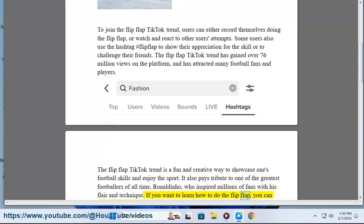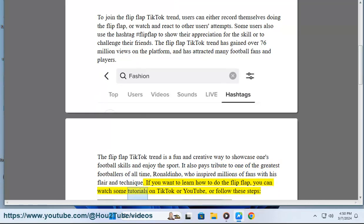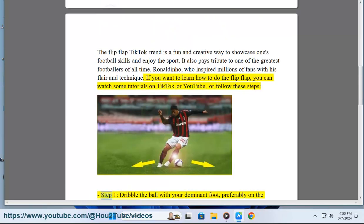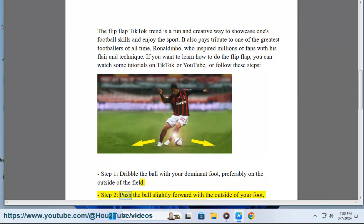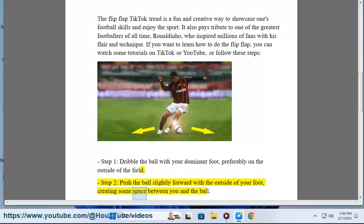If you want to learn how to do the Flip Flap, you can watch some tutorials on TikTok or YouTube, or follow these steps. Step 1: Dribble the ball with your dominant foot, preferably on the outside of the field. Step 2: Push the ball slightly forward with the outside of your foot, creating some space between you and the ball.